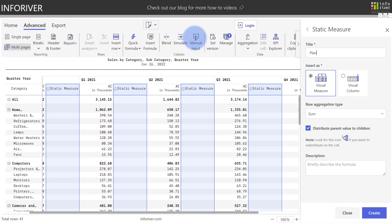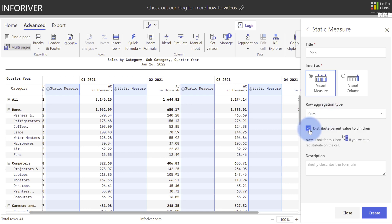Now because I want to add my calculation to each of the quarters, I'm going to use the visual measure versus the visual column, which will just add a grand total and a new quarter at the end. I'll keep my aggregation type to sum, but there are other options available. We're going to keep distribute to parent turned on, as you'll see in a second. So let's go ahead and select create.